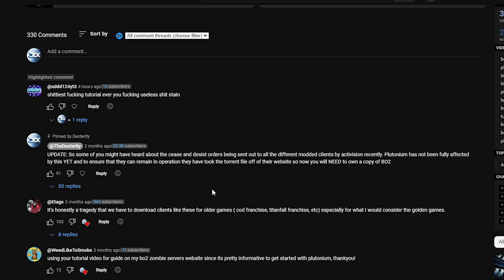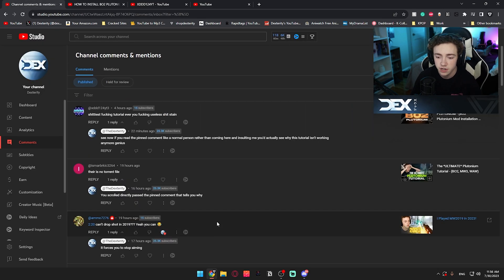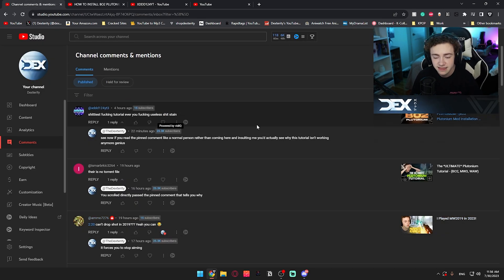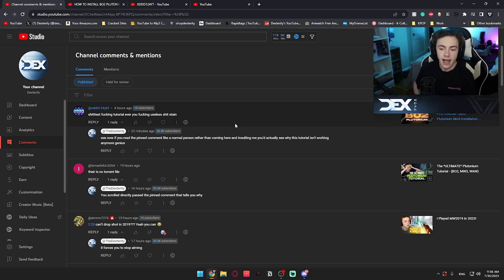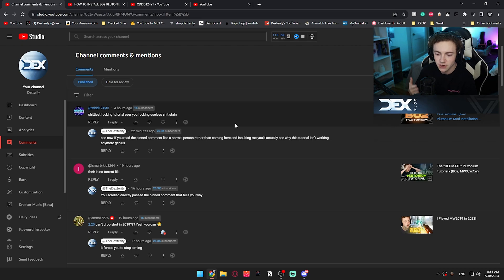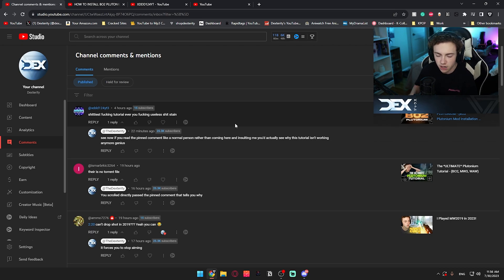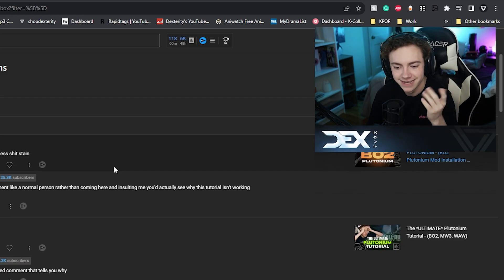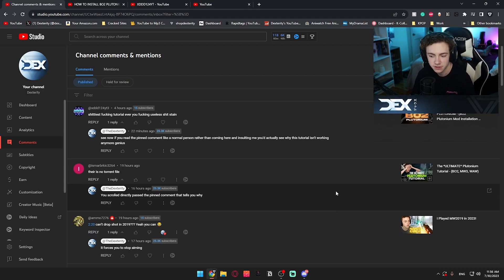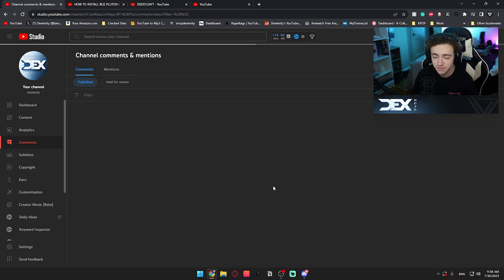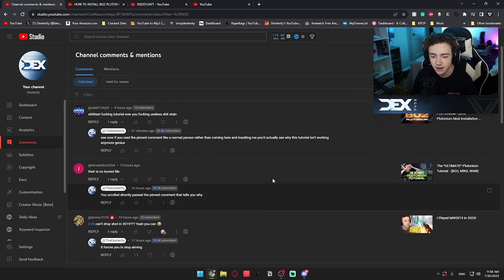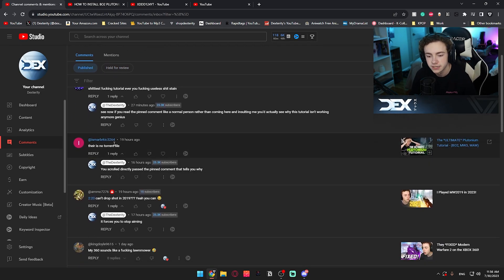That clearly was enough, because then this morning I wake up and I get this comment that says 'shittiest tutorial ever, you useless shit stain.' How am I useless when you scrolled right past the pinned comment that told you why the Plutonium tutorial that you just watched didn't work? So now of course I responded: 'See, now if you read the pinned comment like a normal person rather than coming here and insulting me, you'd actually see why this tutorial isn't working anymore, genius.' Really pissed me off.